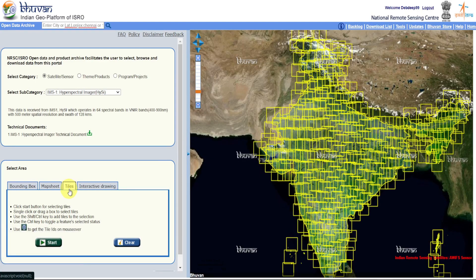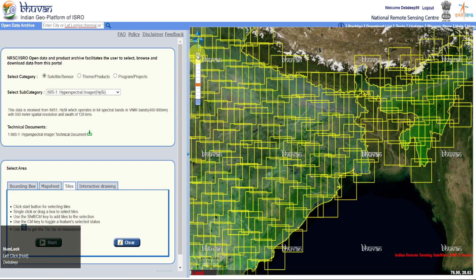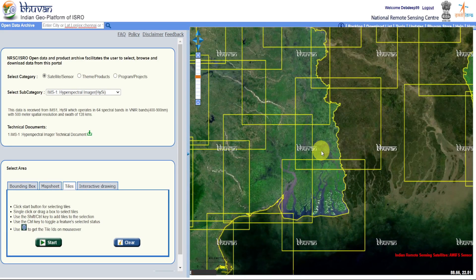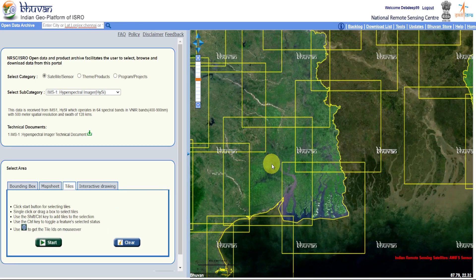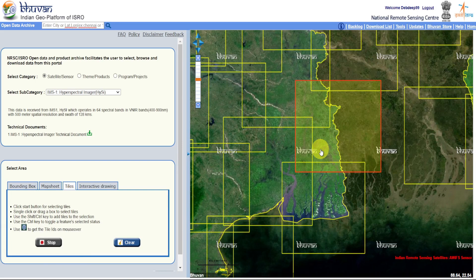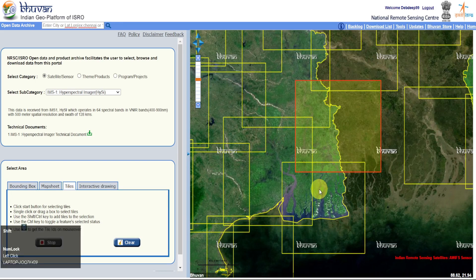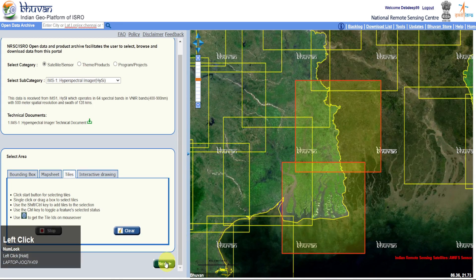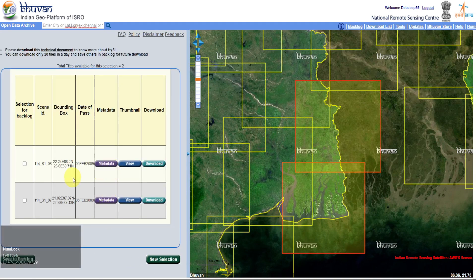Search your study area or zoom in onto that location. Click on Start and select Location Tile. Press the Shift key for selecting multiple tiles. Click on Stop and Next. The list of hyperspectral images will appear for that location.